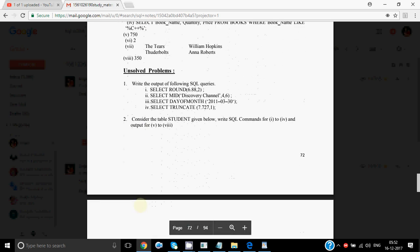Then there are some unsolved problems. The first one: SELECT ROUND(6.88, 2) — keep two decimal places, so no change: result is 6.88. SELECT MID('discovery channel', 4, 6) — fetch six characters from fourth position: D-I-S-C, so C is at fourth position, giving 'COVERY'. DAYOFMONTH gives 30 since the date format is year-month-day and the day is 30. SELECT TRUNCATE(7.727, 1) — keep one digit after the decimal: result is 7.7.